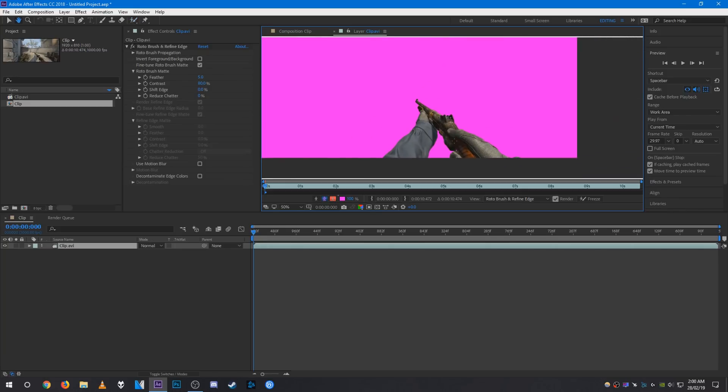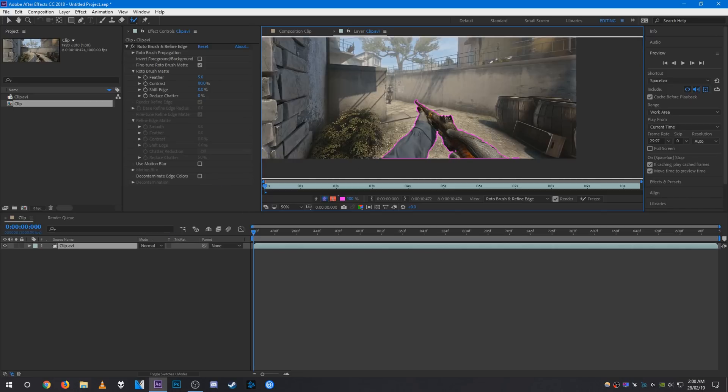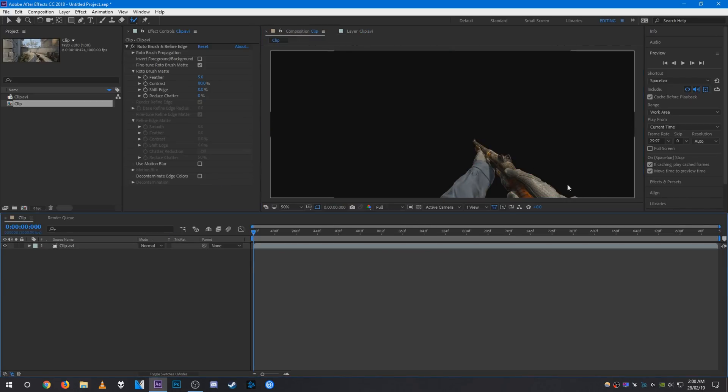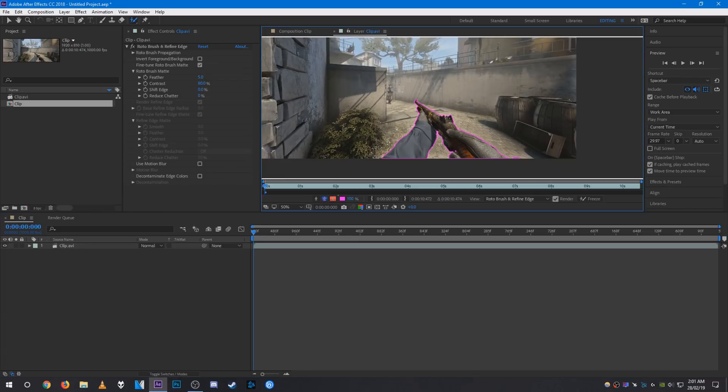As you can see, it's now fully masked out. If you go back to the composition, you'll see the Nova and the view model are masked like that. That's pretty much it.